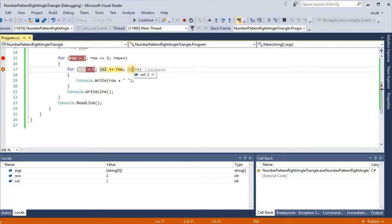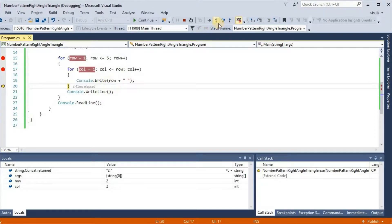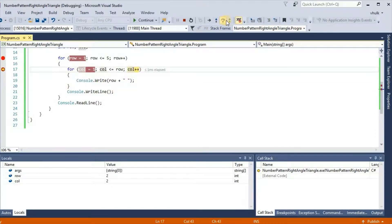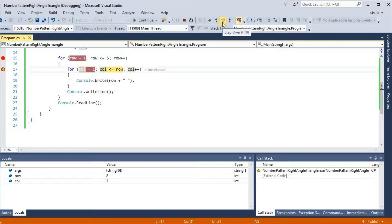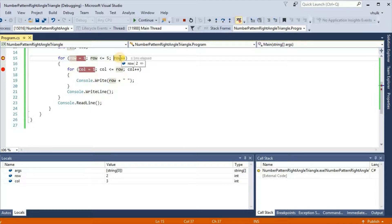Col is incremented to 2. Now 2 less than or equal to 2 is satisfied, so 2 is printed again. Col is incremented to 3. Now 3 less than or equal to 2 — condition becomes false. Control exits the inner loop and the line is changed. Row will increment again, and like this, all rows till 5 will be printed.